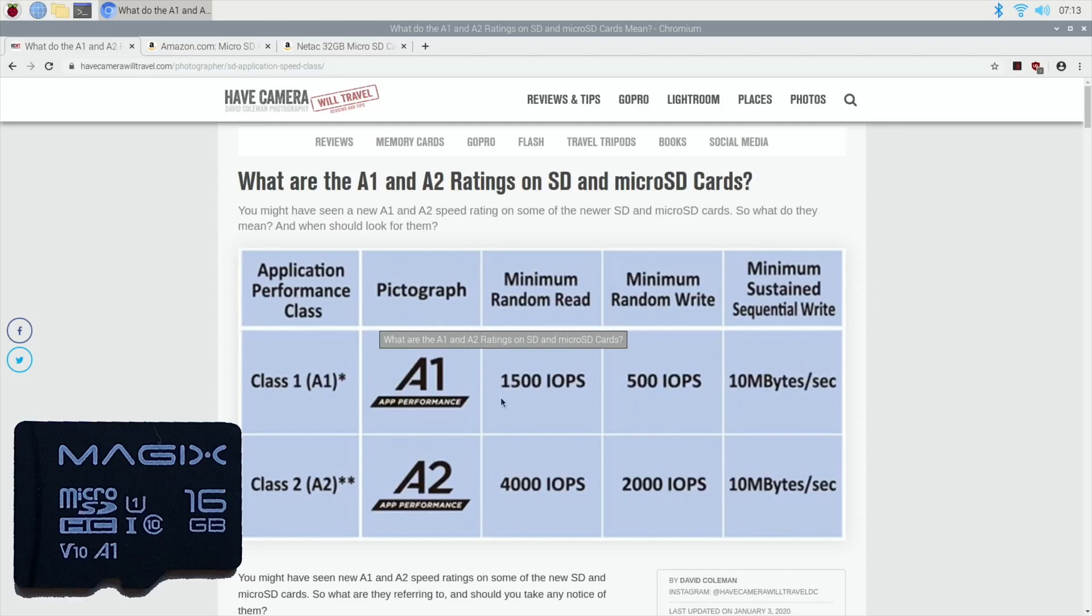But if we look at this first one, so minimum random read is 1500 in and out per second, and minimum random write is 500 in and out per second. So this is what we're figuring on.